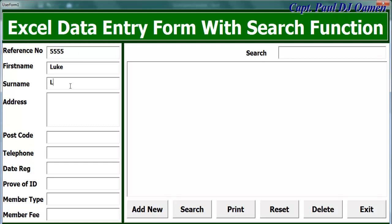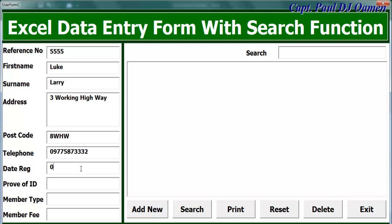Let's say that is 555, and the name is Larry. Address is number three Walking Highway. Postcode is going to be eight. Telephone number, and the date is today's date. Proof of ID, let's say it says student ID, and he wants to be a member monthly, and fee for that, let's go for 45.